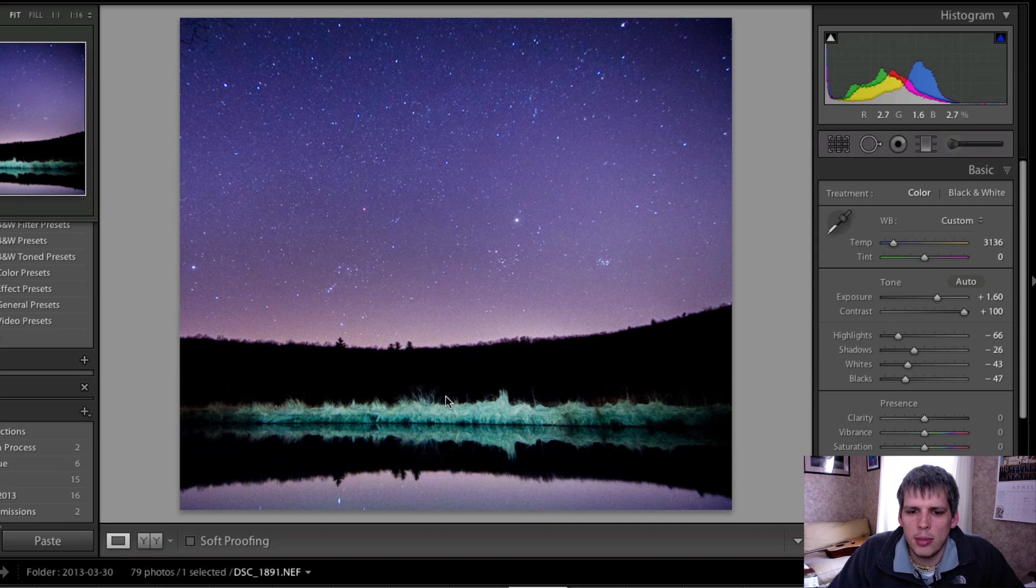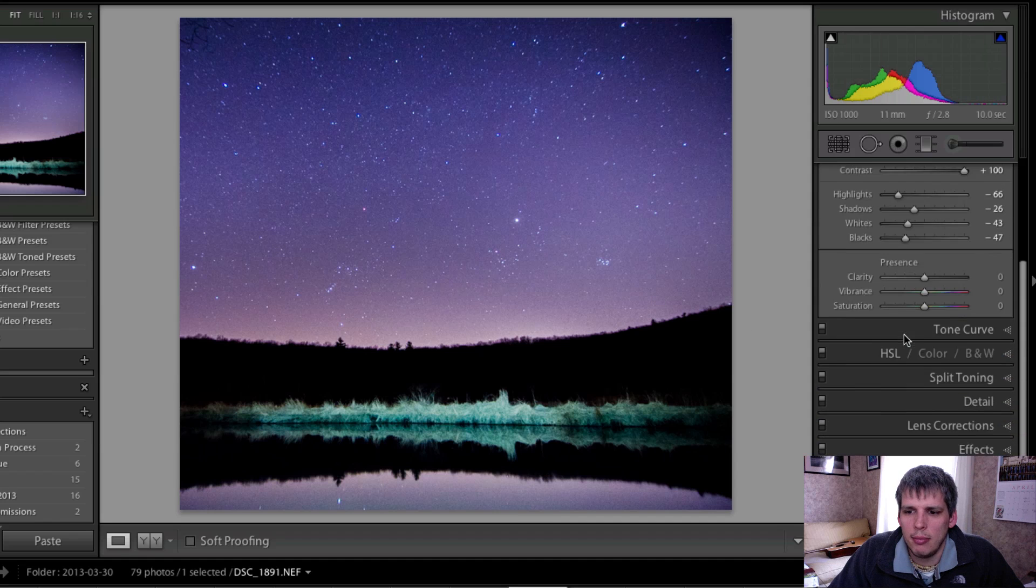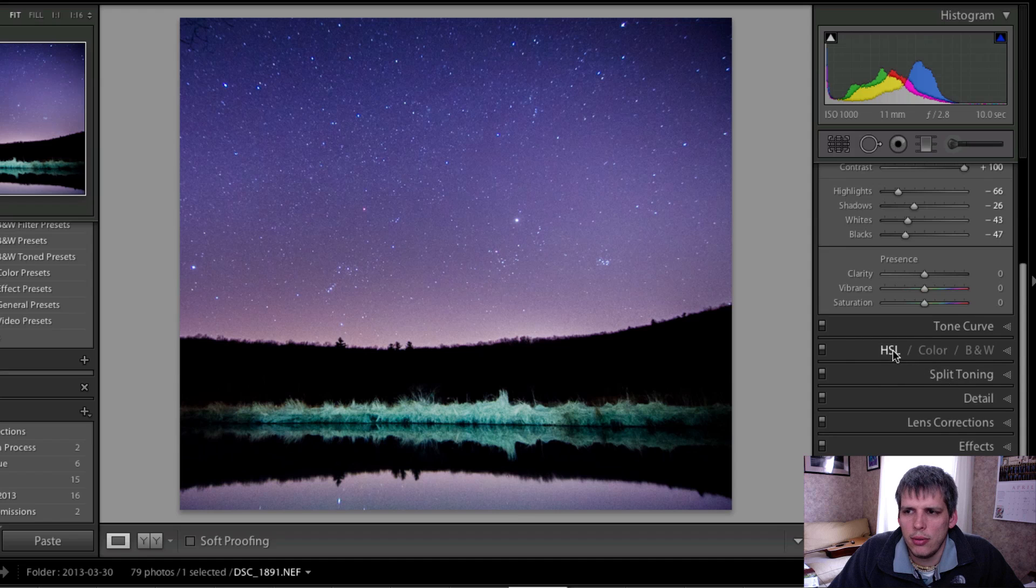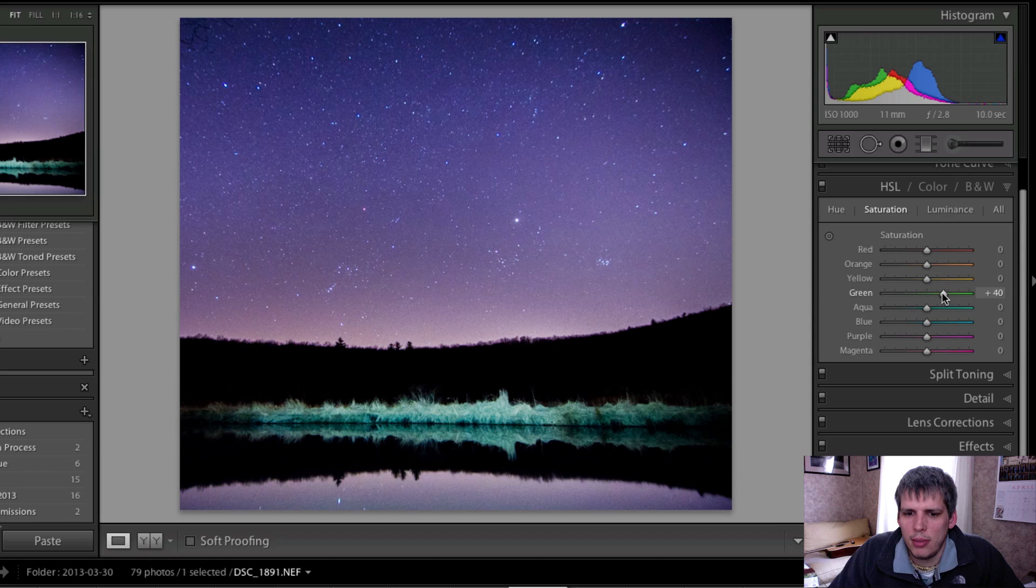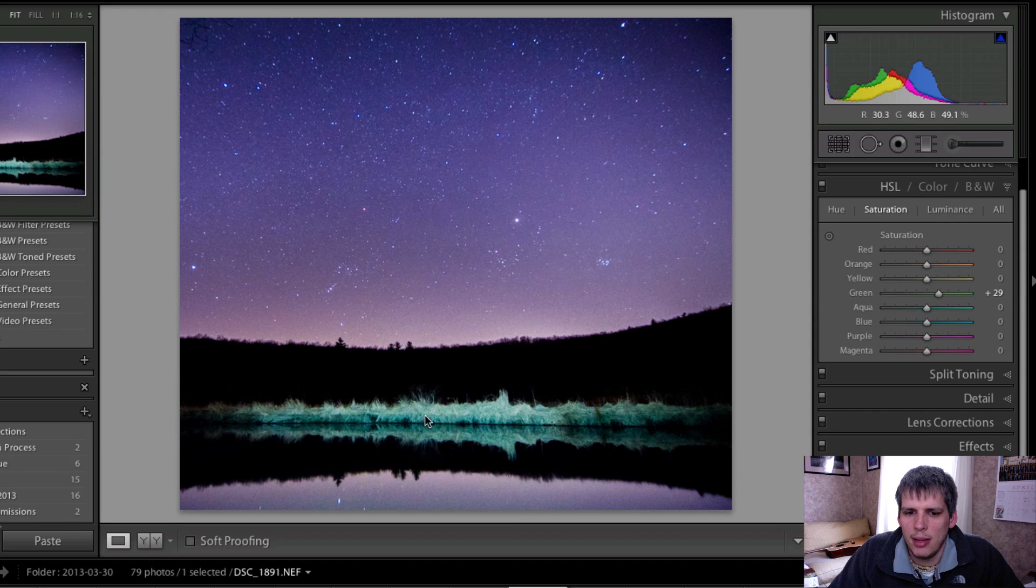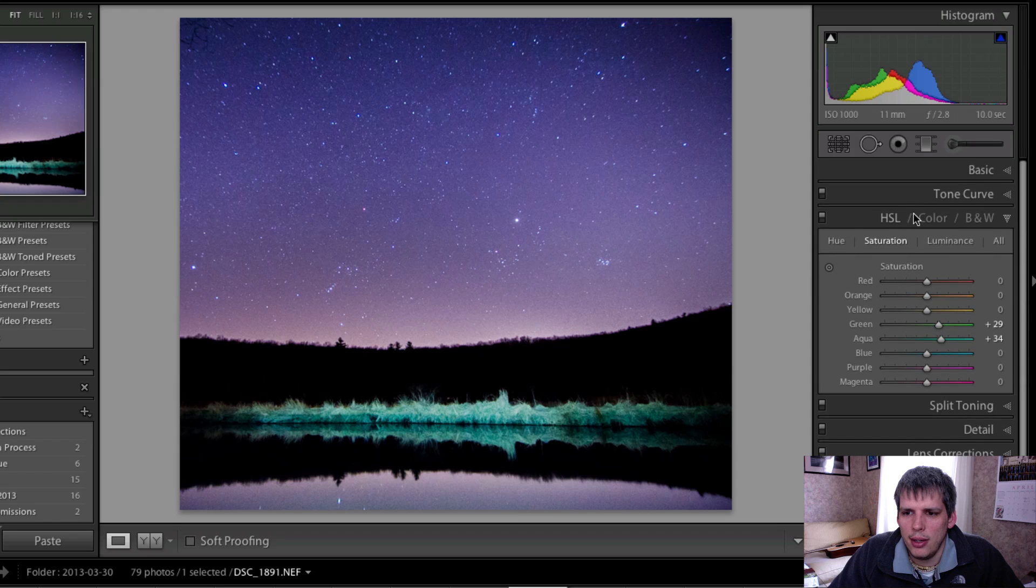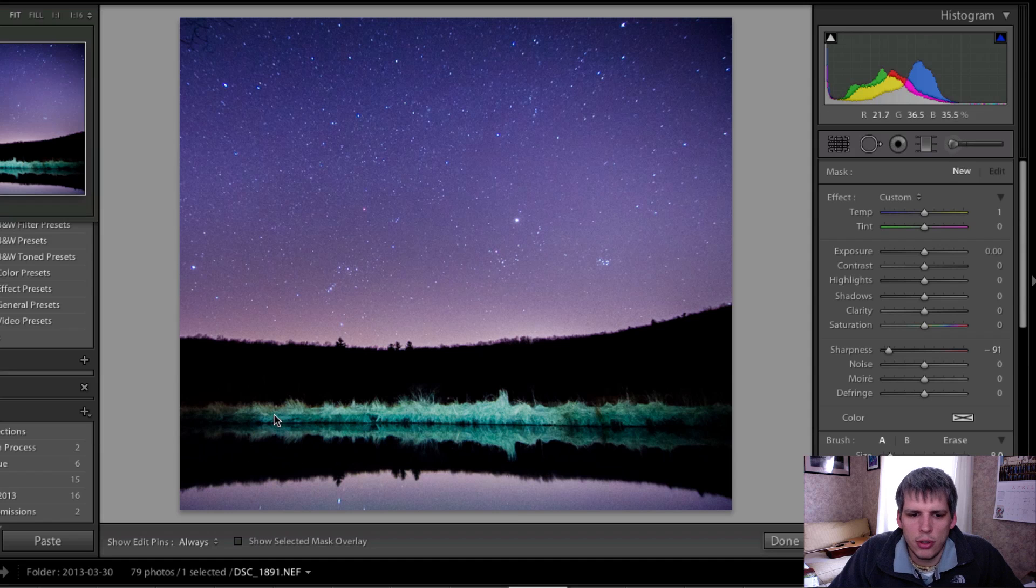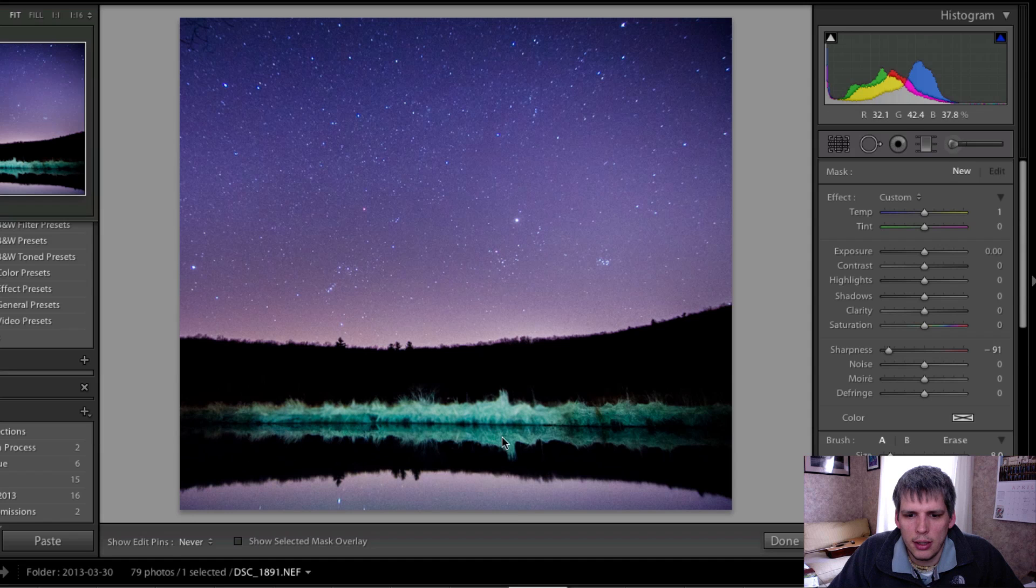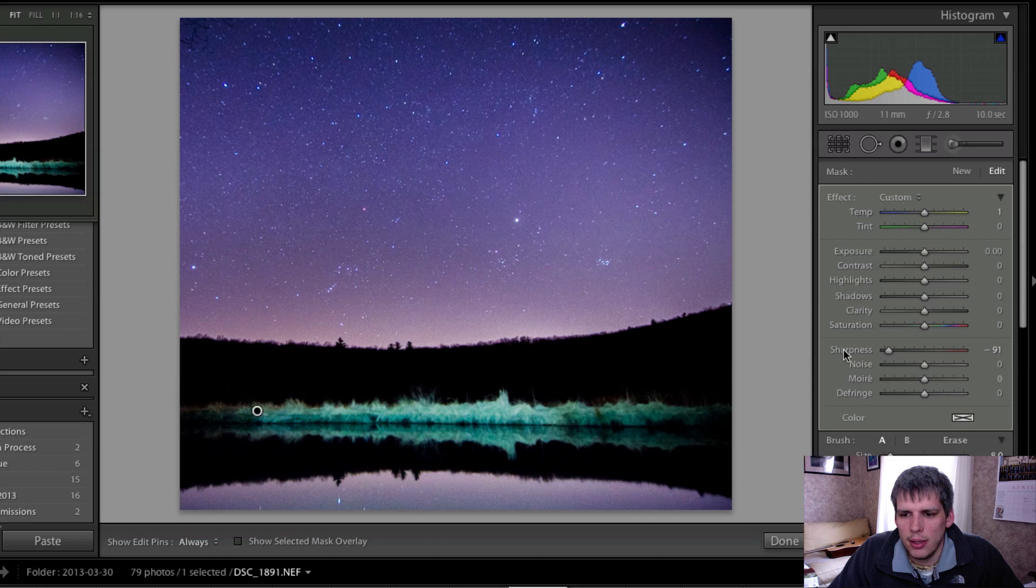I think this is pretty close to done for now. The one thing that you could do is you could come in here and maybe increase a little bit of the green saturation in your HSL tab and that might bring a little bit more color into this foreground here. You could also come into an adjustment brush tool and you can paint over this area here.